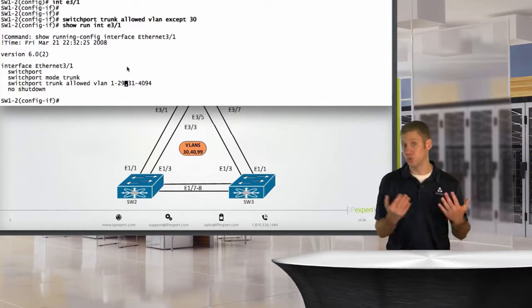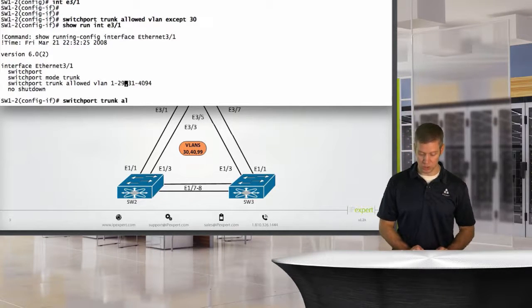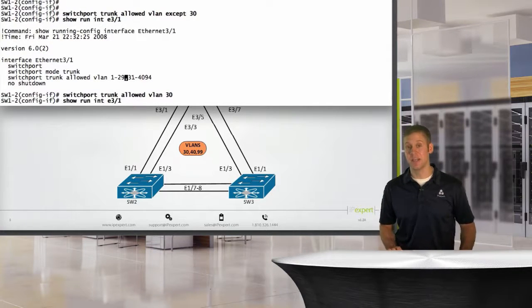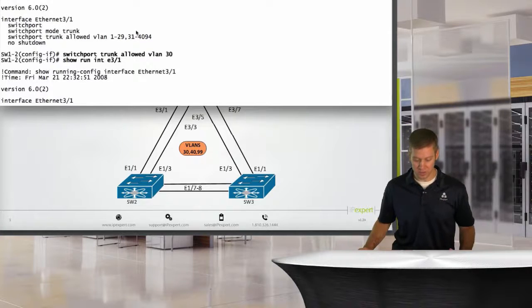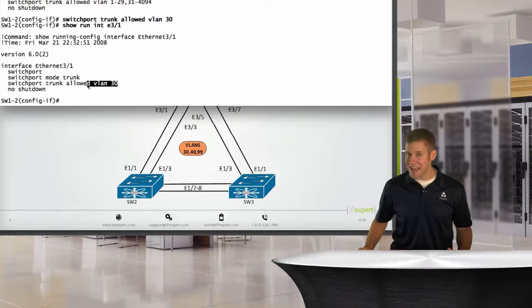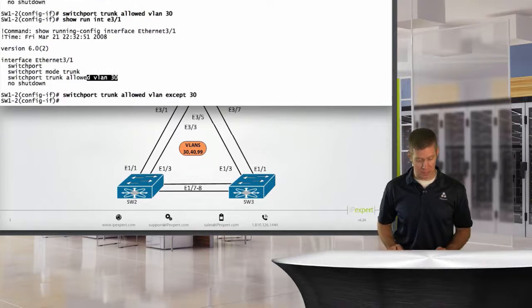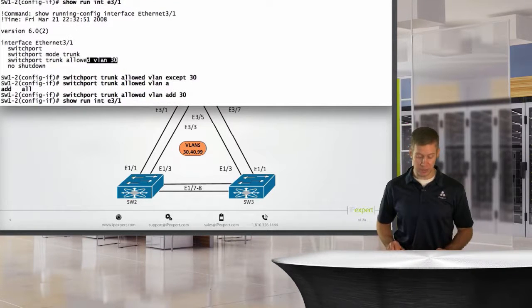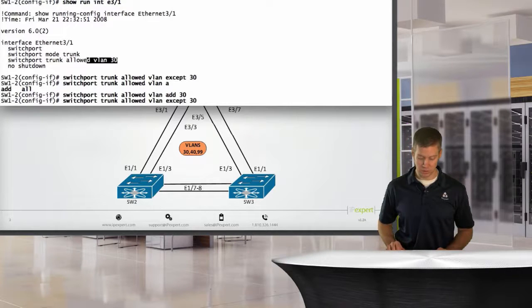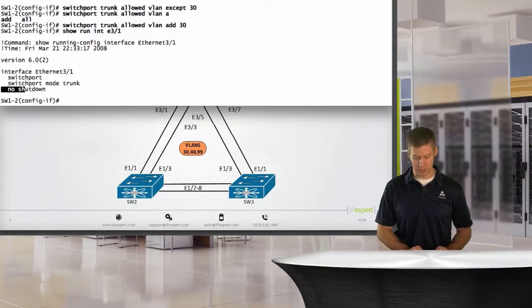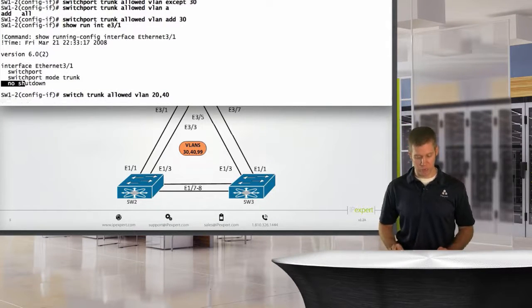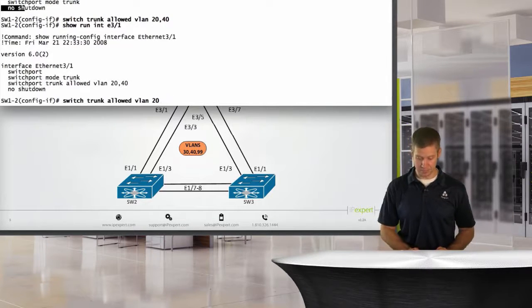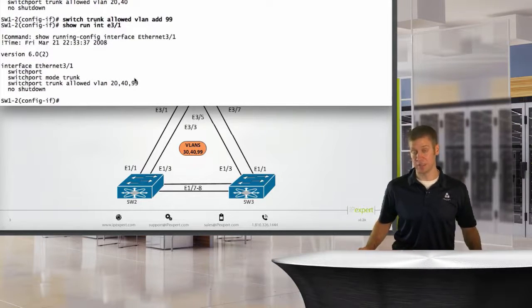So I want to show you what it does. If I say show run interface E3.1, we're going to have a switch trunk allowed VLAN list in here with basically 30 just excluded. So you can see where they kind of cut 30 out. Now what if we came back in and wanted to have 30 allowed on this trunk? A lot of people make the mistake where they come in and say switchport trunk allowed VLAN 30. And what they actually just did, if we look at the running config again, is they actually just overrode the current switch trunk allowed VLAN list. So if we look now, notice it went from this to switchport trunk allowed VLAN 30.